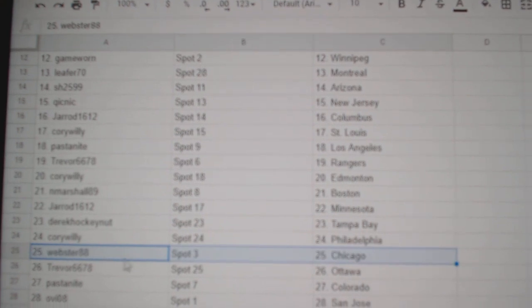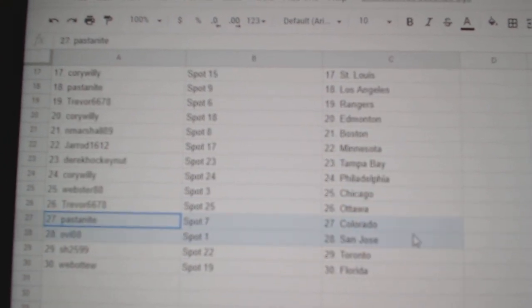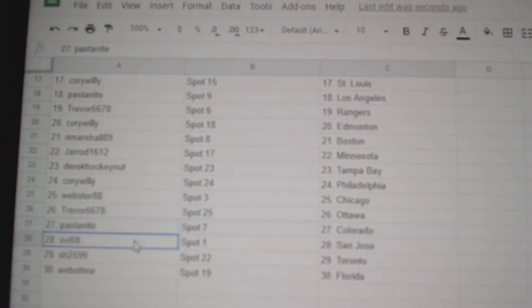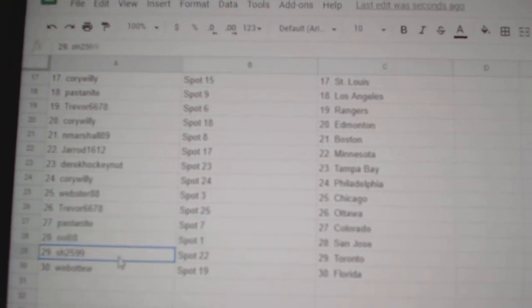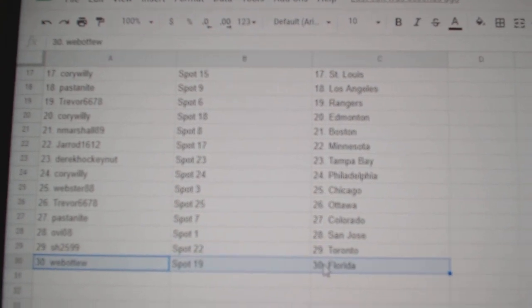Corey's got Philly. Webster, Chicago. Trevor, Ottawa. Pasta, Colorado. Ovi, San Jose. Sharon, Toronto. Webble to Florida.